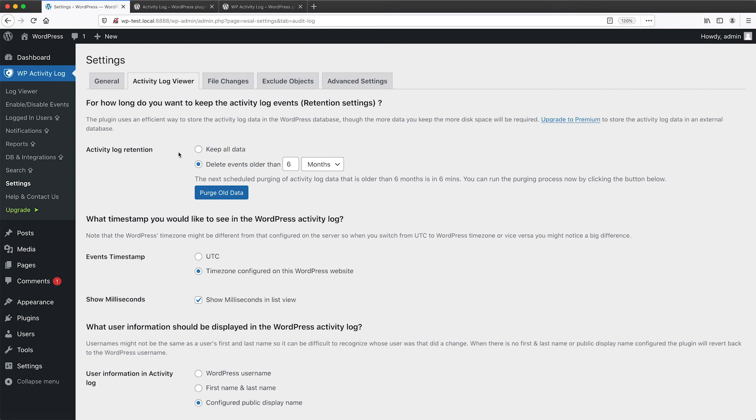Now, as I previously mentioned, if you have a high trafficked site, you may want to adjust this slightly. So instead of keeping six months worth of logs, that will be hundreds of thousands of rows, especially if your site is publicly accessible.